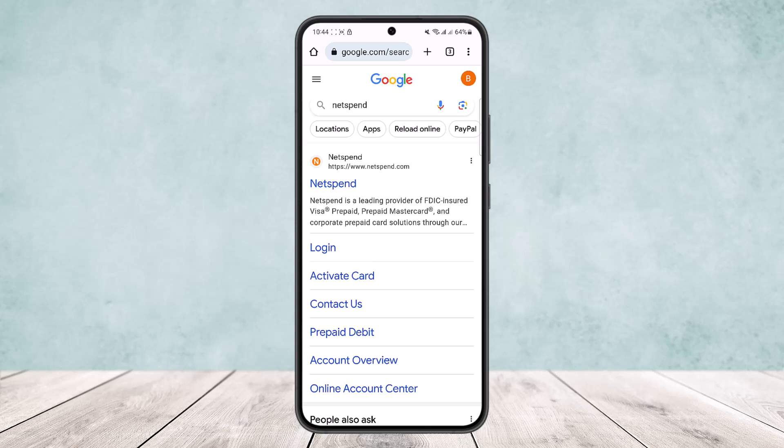First thing you need to know is there is no particular option on NetSpend where you'll be able to redeem the gift card and add the amount to your account. It's not how it works.